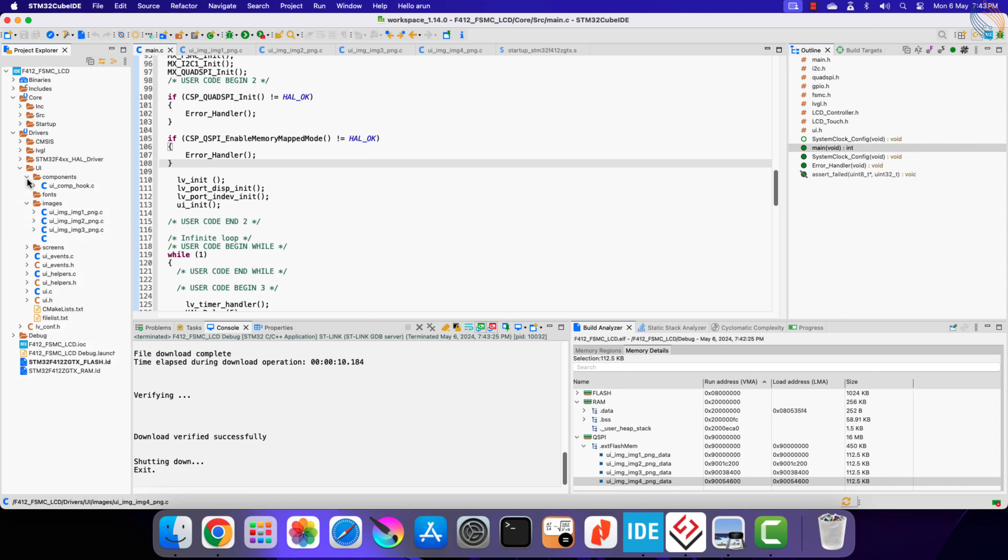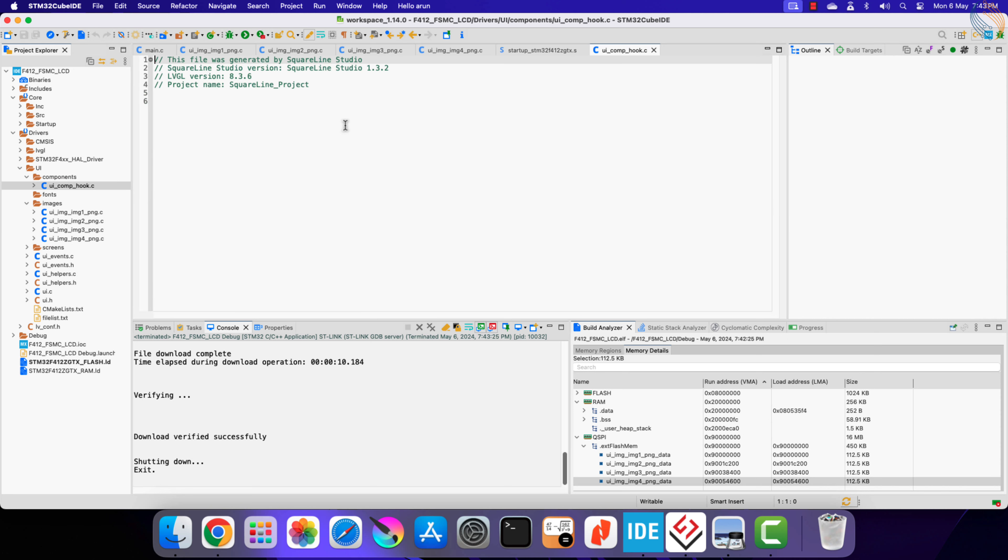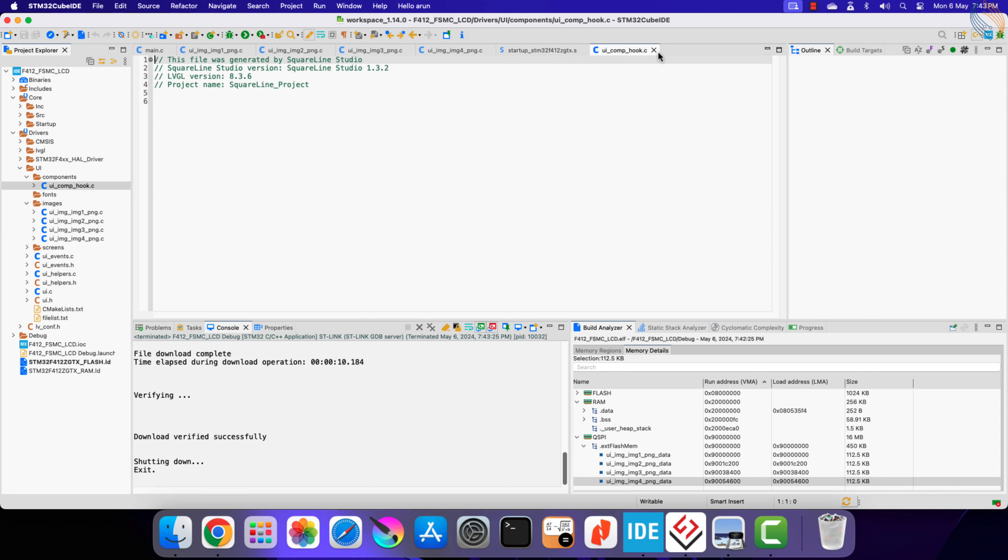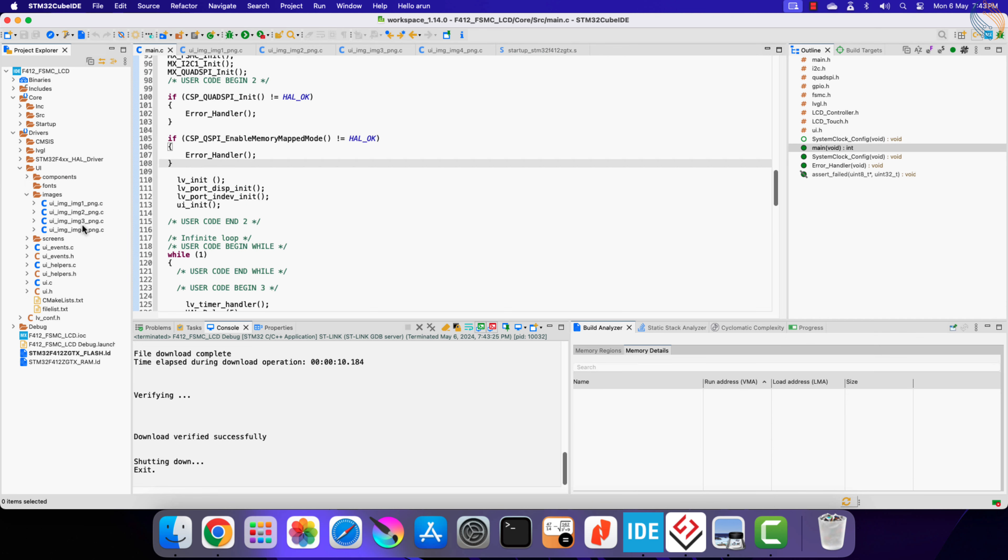Basically we will perform the XIP, execute in place. We will cover how to do this in the upcoming video with the STM32H750 and the W25Q Series QSPI flash memory.